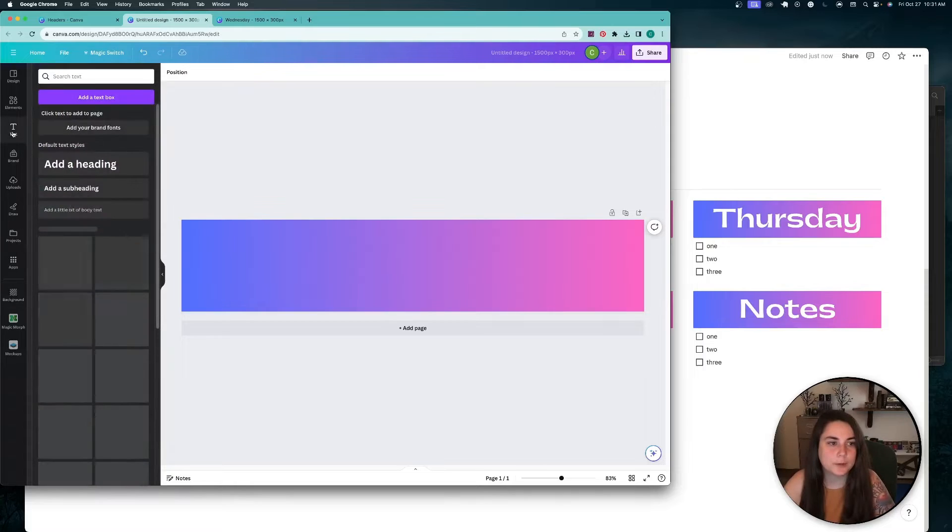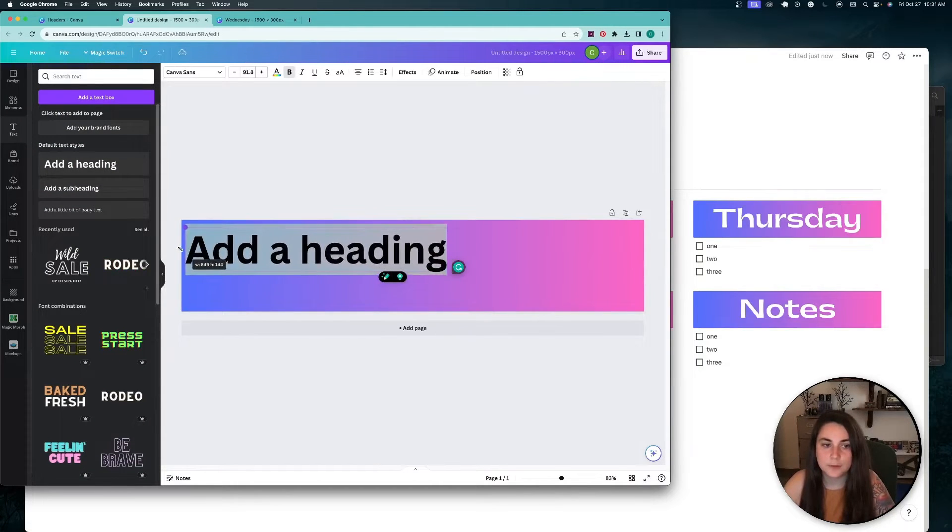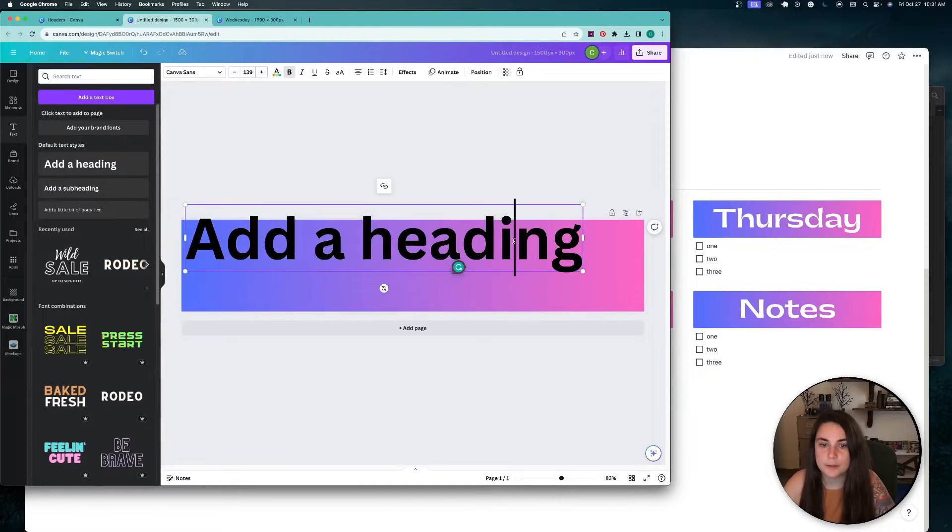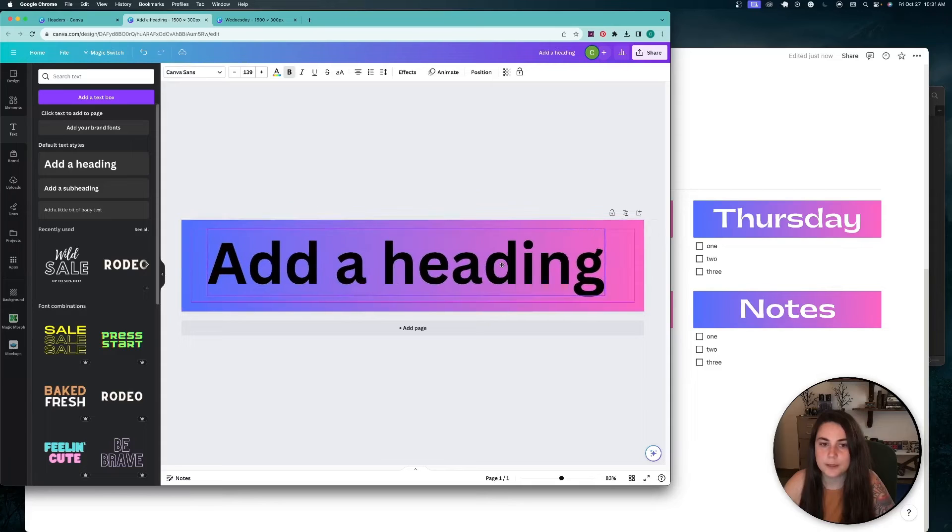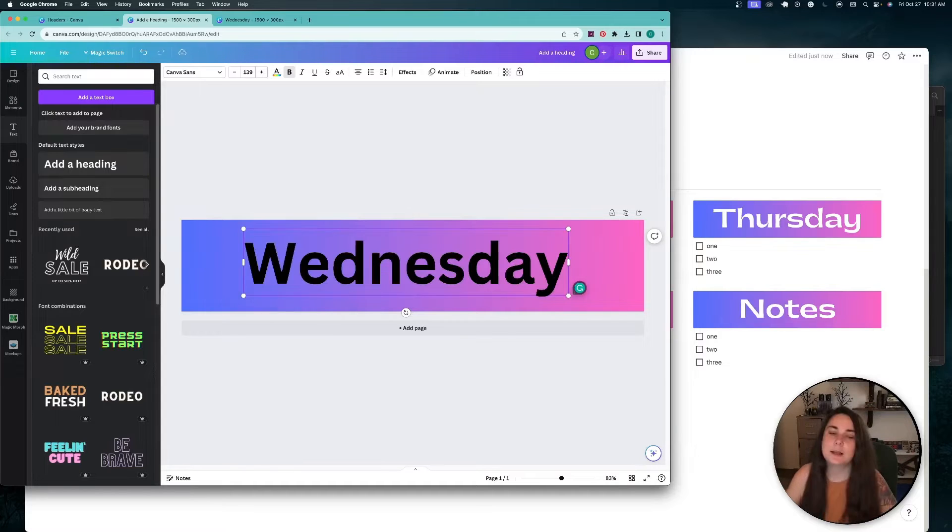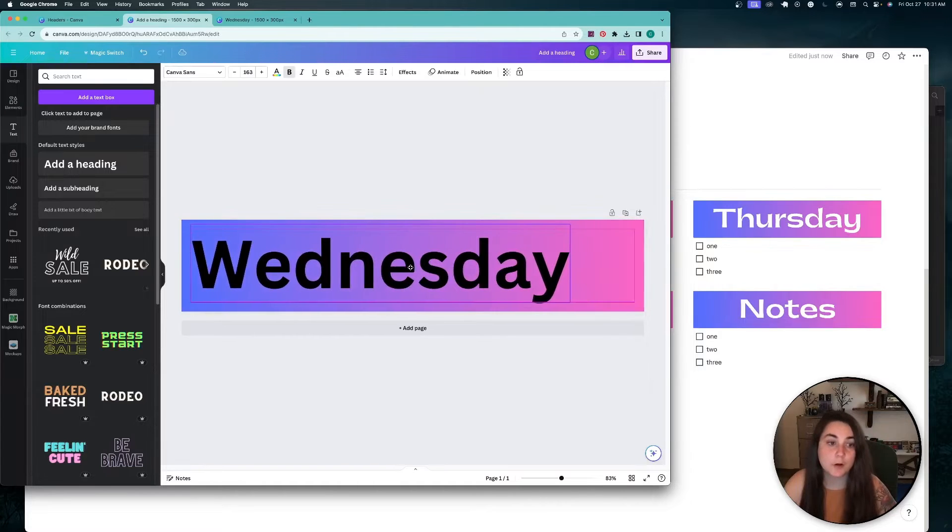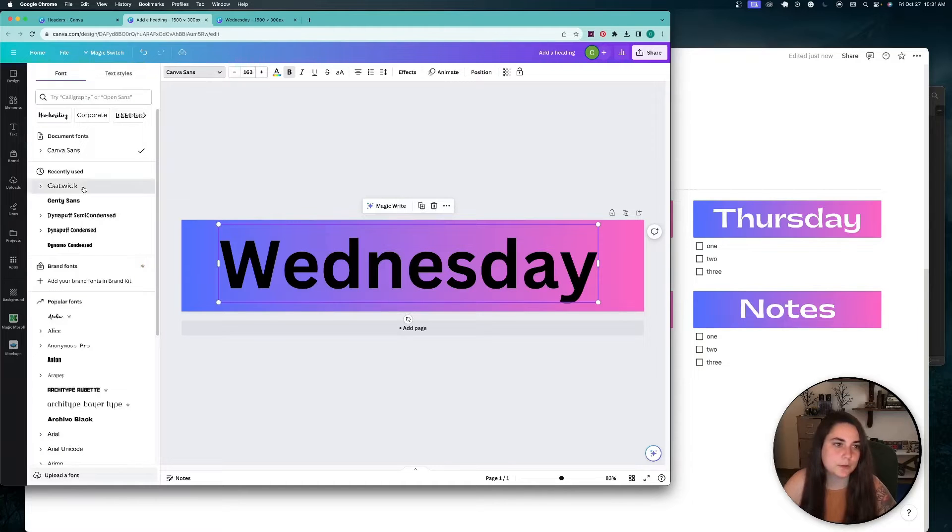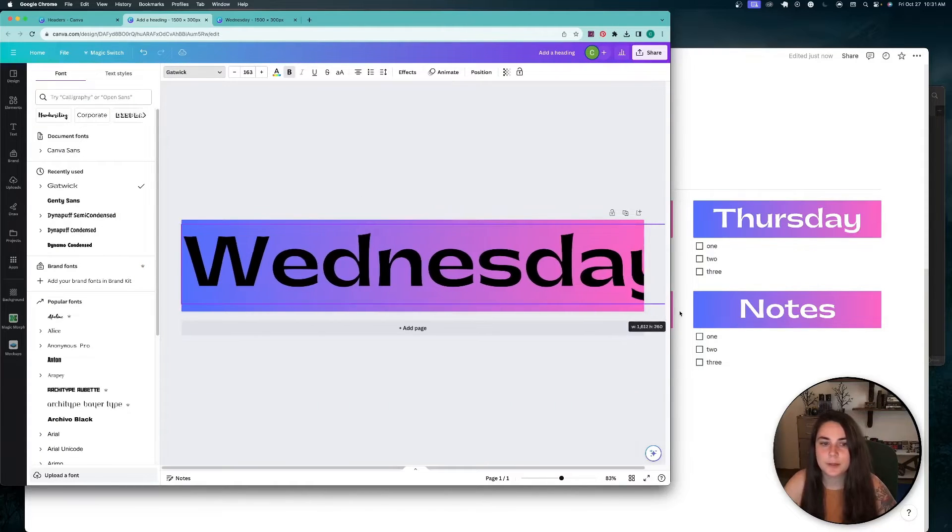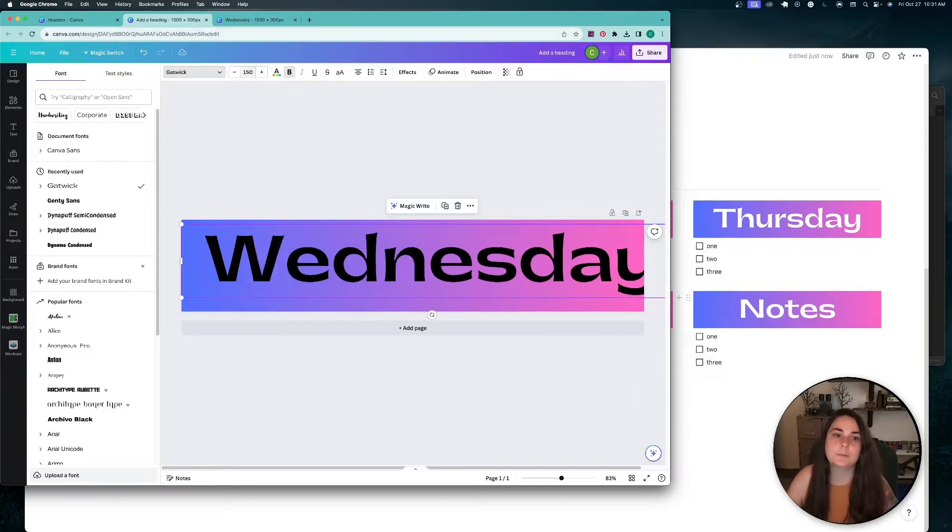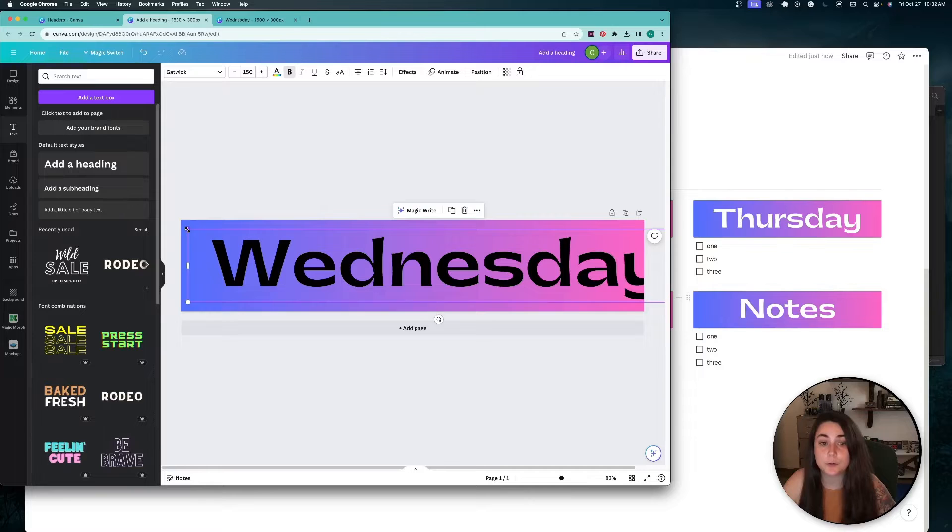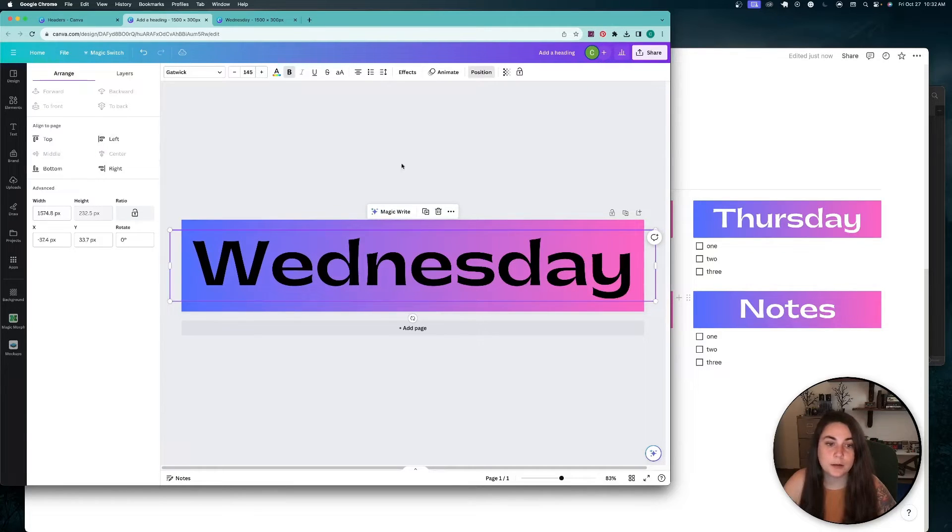I'm going to go to text, add a heading, and you can really do anything you want here. So what I always like to do when I'm doing, say, like a weekly set, I start with Wednesday just because it's the biggest. And I want everything to be the same font size. So I start with Wednesday, make sure it fits. I'm going to use this one from the example. And I think I did about 150.